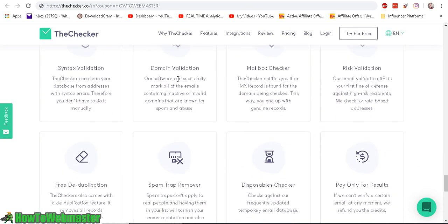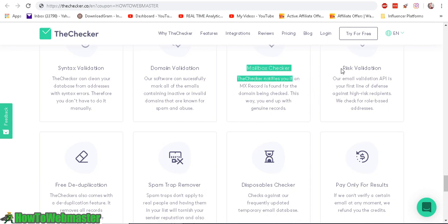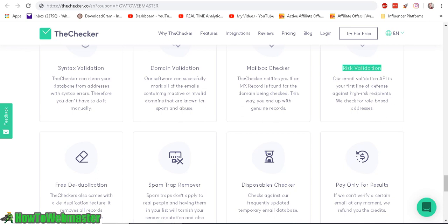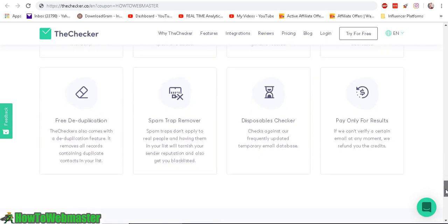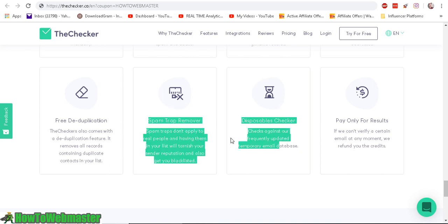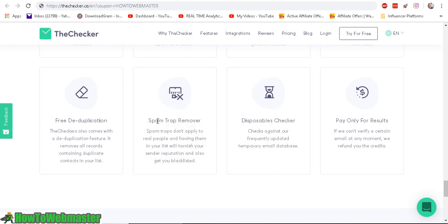It's going to check the domain, make sure the inbox is not full, and if it's high risk. TheChecker definitely has more features than a lot of the other bulk email verification tools and services I've seen. Of course it checks the spam trap and disposable emails.